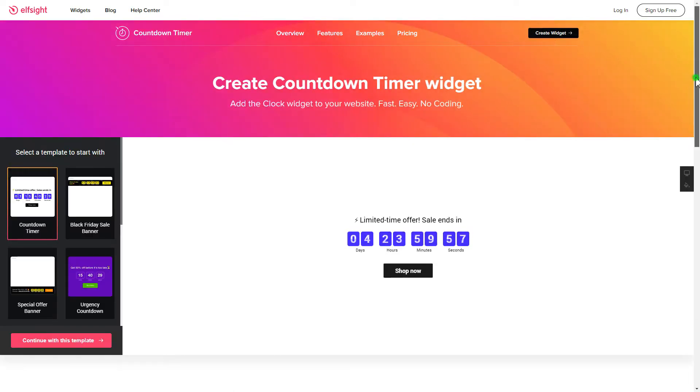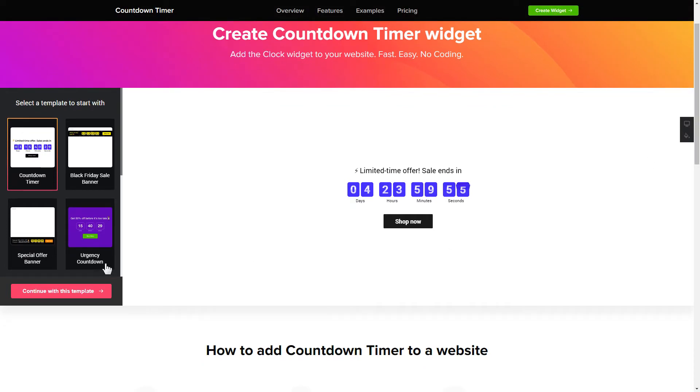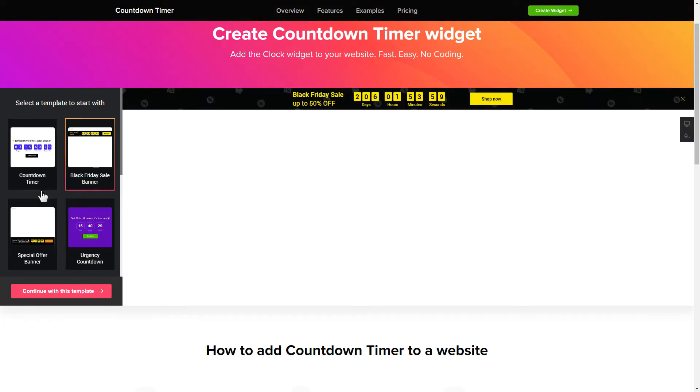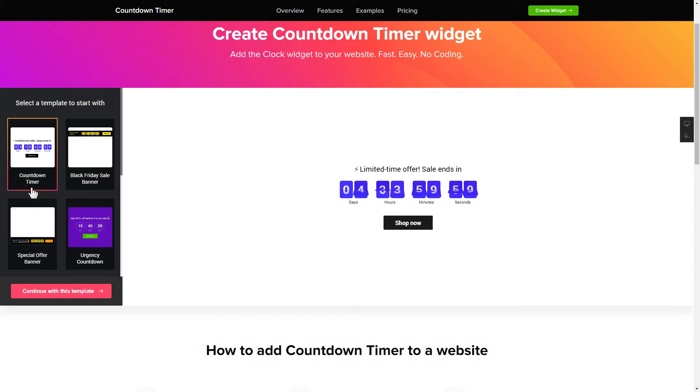So, let's create your widget. Begin by choosing a template that suits your case best. Click Continue with this template.